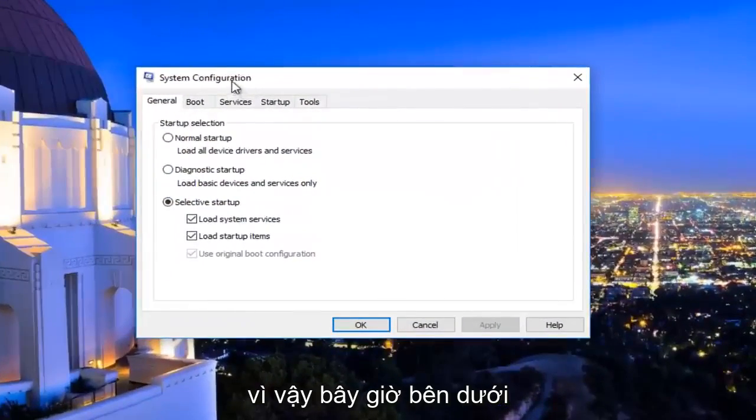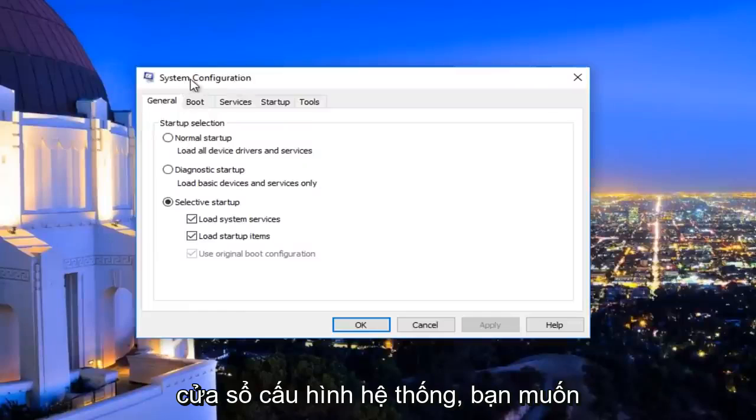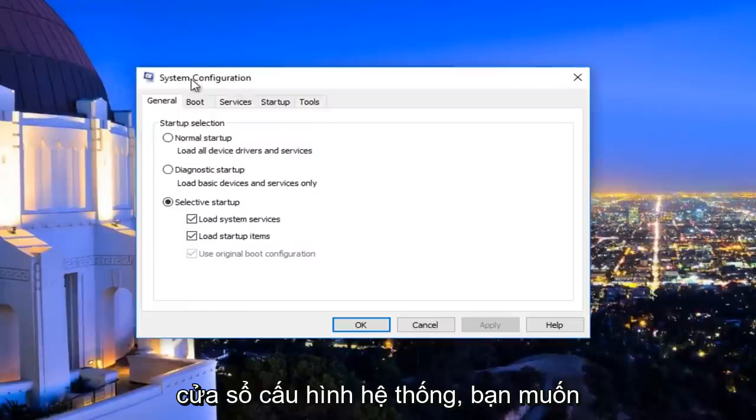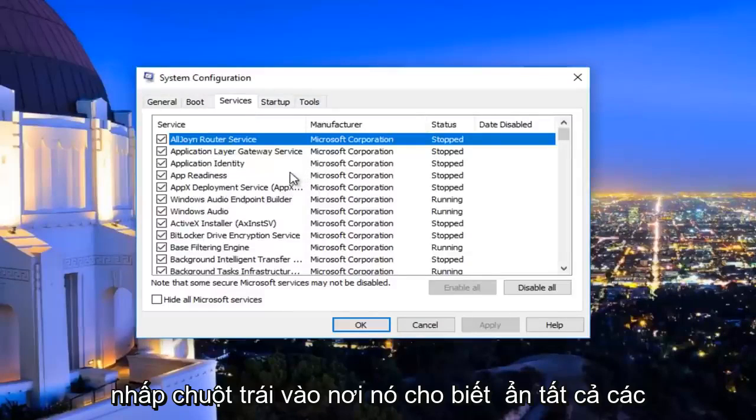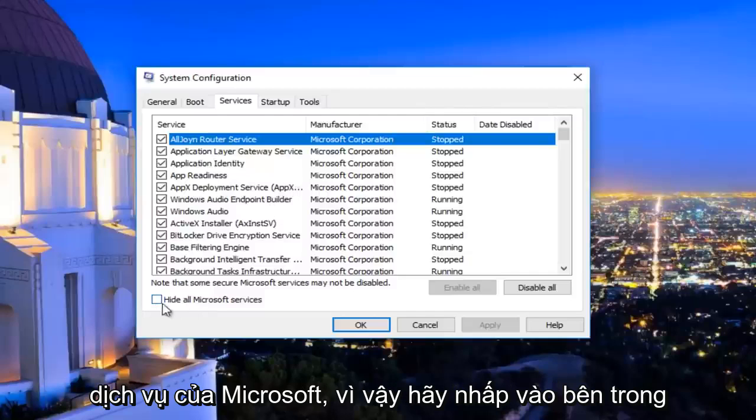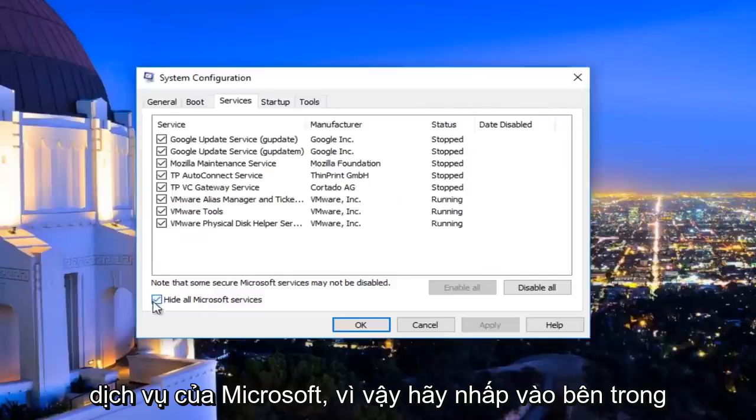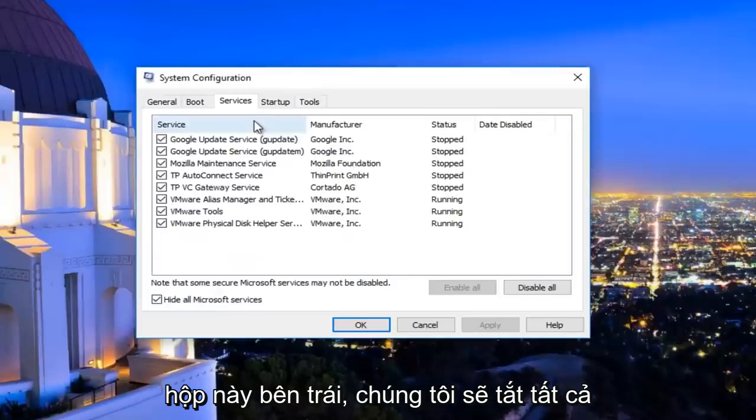So now underneath the system configuration window, you want to navigate to the services tab on the top should be the middle tab listed here. Left click on where it says hide all Microsoft services, so click inside this box.